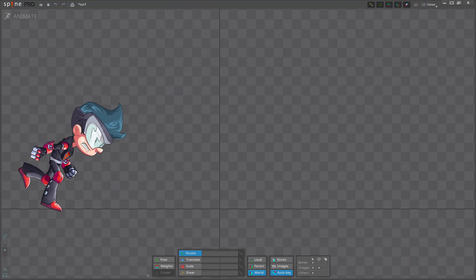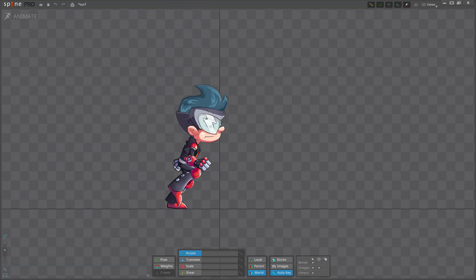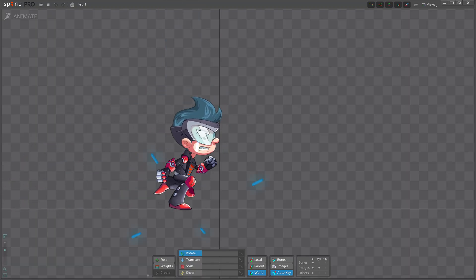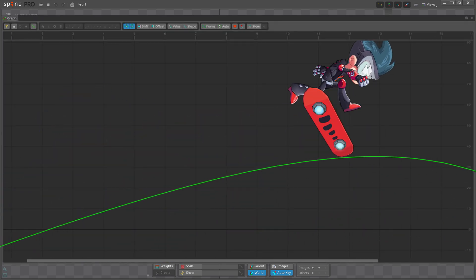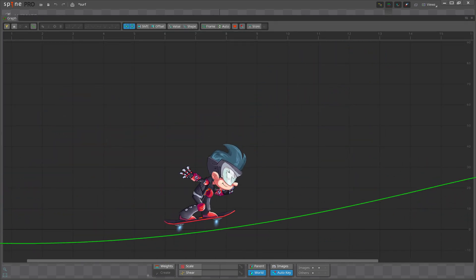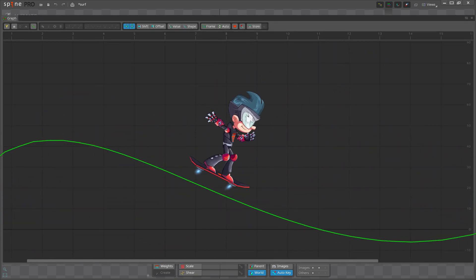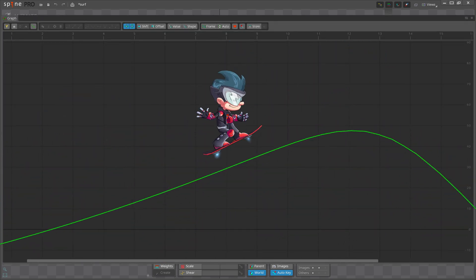This is a quick overview of the new graph in Spine. We hope you will enjoy it. Try it out and have fun! Happy animating!